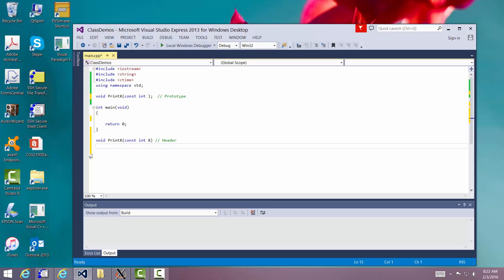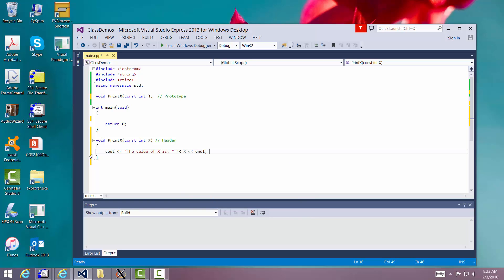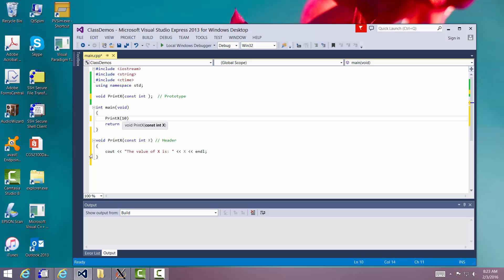Inside the function body, we output 'the value of x is:' followed by x. Now let's call it. The call is a standalone statement — and that is the difference between functions that return a type and those that don't. The ones that return a type must be used where the type itself is used. We just say print_x and pass in the number 10, and it should print out 10.